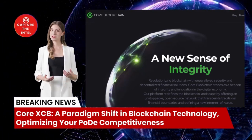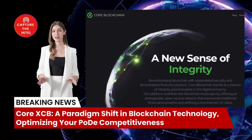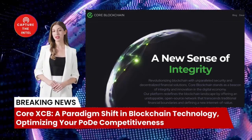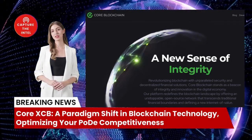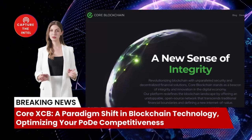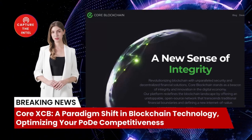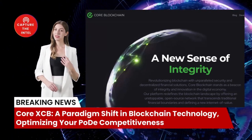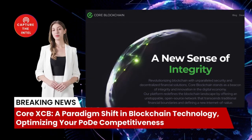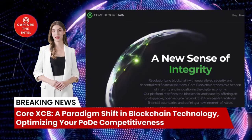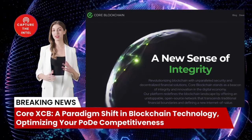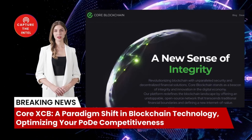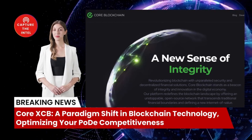Call XCB takes decentralization to the next level by integrating with Lunar Mesh Network, a peer-to-peer mesh network. This integration reduces reliance on the public internet, further strengthening the platform's commitment to user sovereignty and independence.